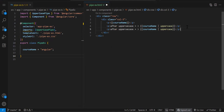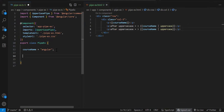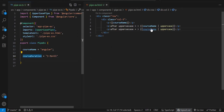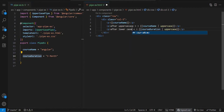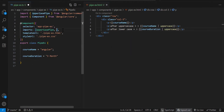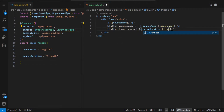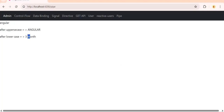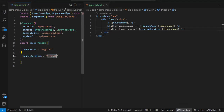Just like that, we have lowercase also. Now let's create one more variable — course duration. In this variable, 'M' is capital. Now if I use this, we need to import it. Whenever we are using any pipe, we need to import it first, then only we can use it. Let's use lowercase — see, 'M' got small. If I make everything capital, all the characters will get small.